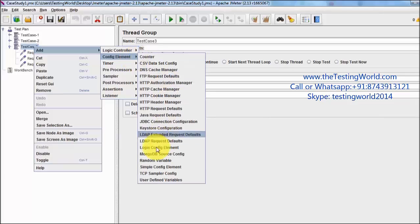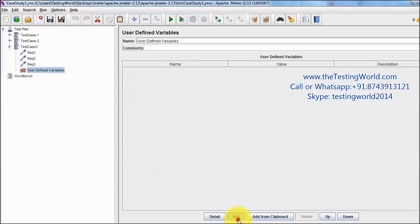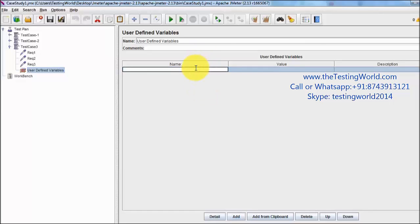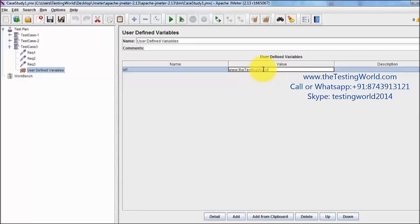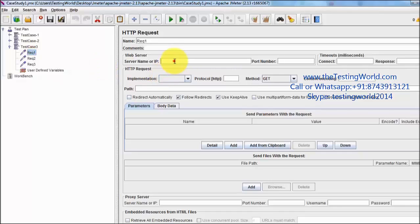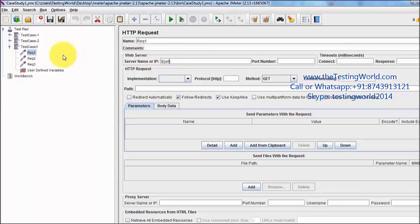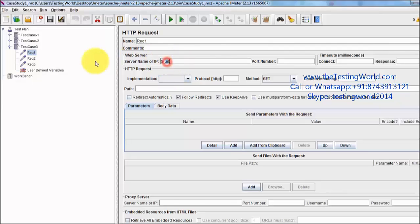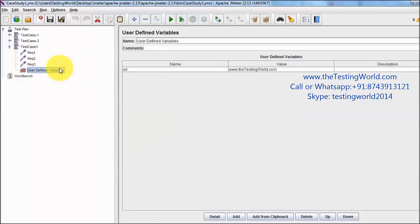I'm using user defined variable and I am defining my base URL over here. The URL is www.thetestingworld.com. On request 1, I want to use that URL, so that's the way to pick any variable. I am picking the value of the variable using dollar, curly braces, and the name of the URL.